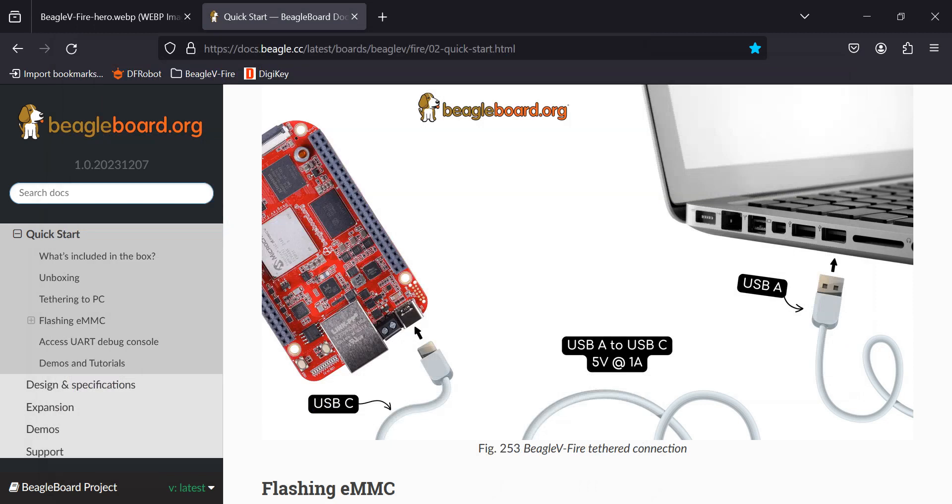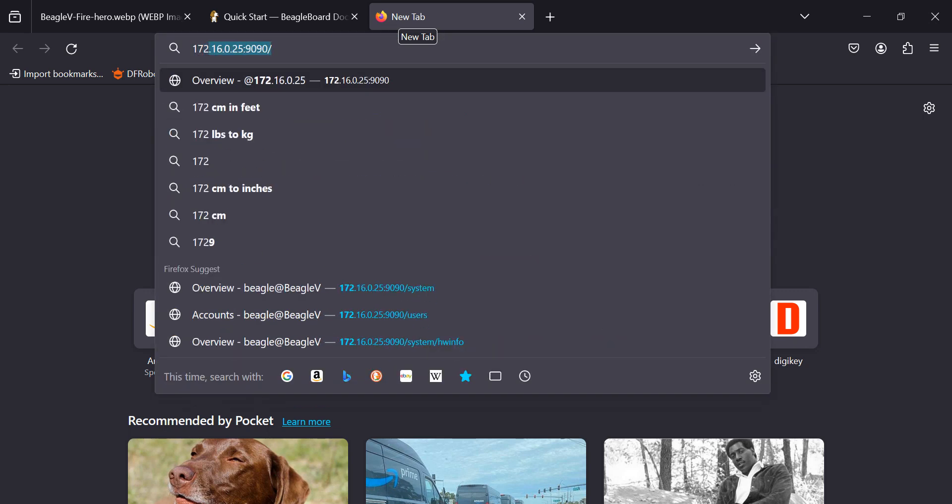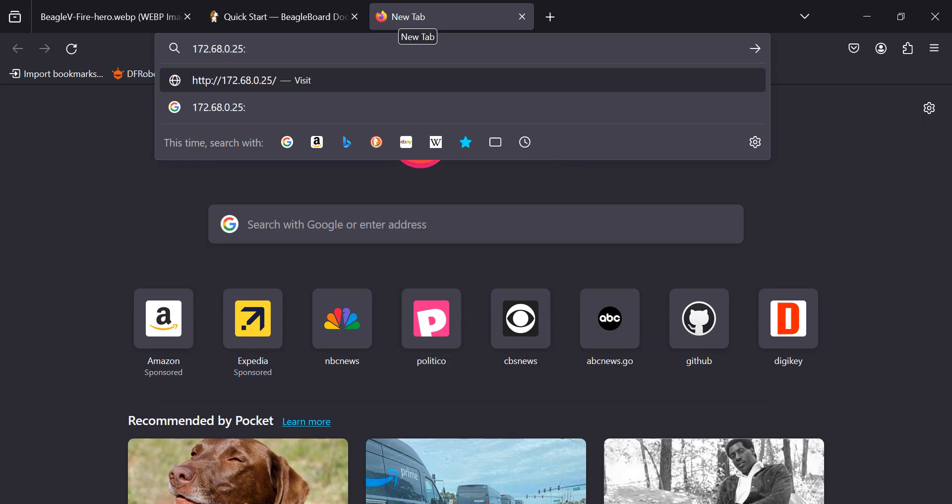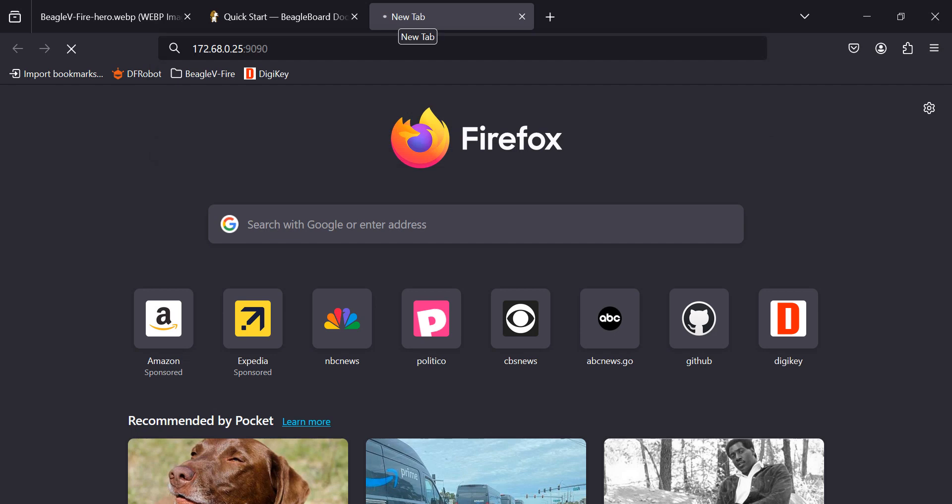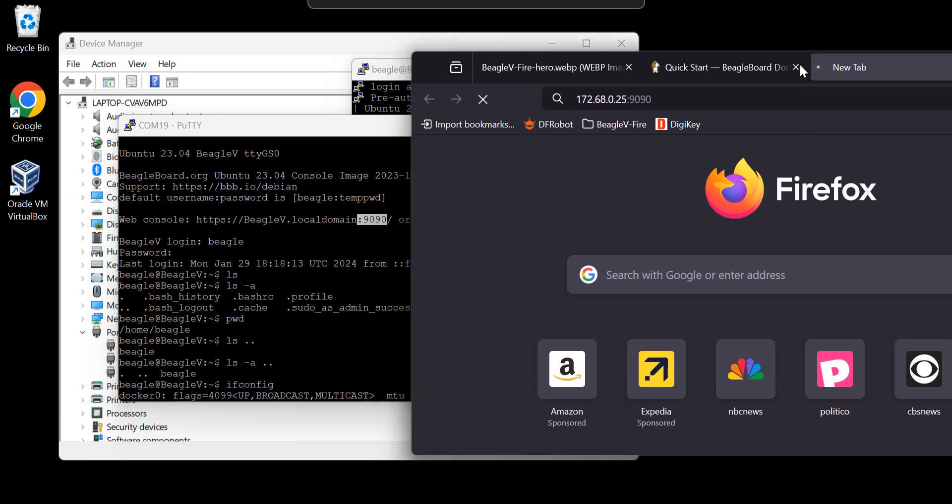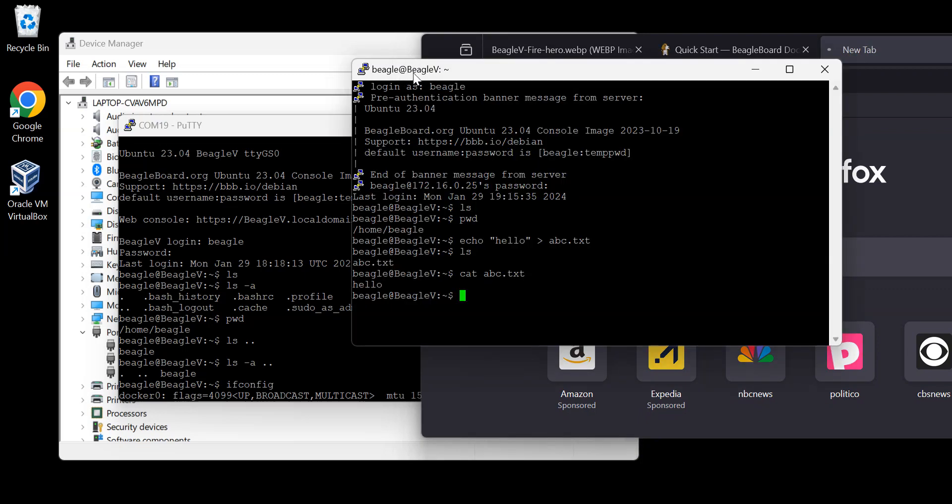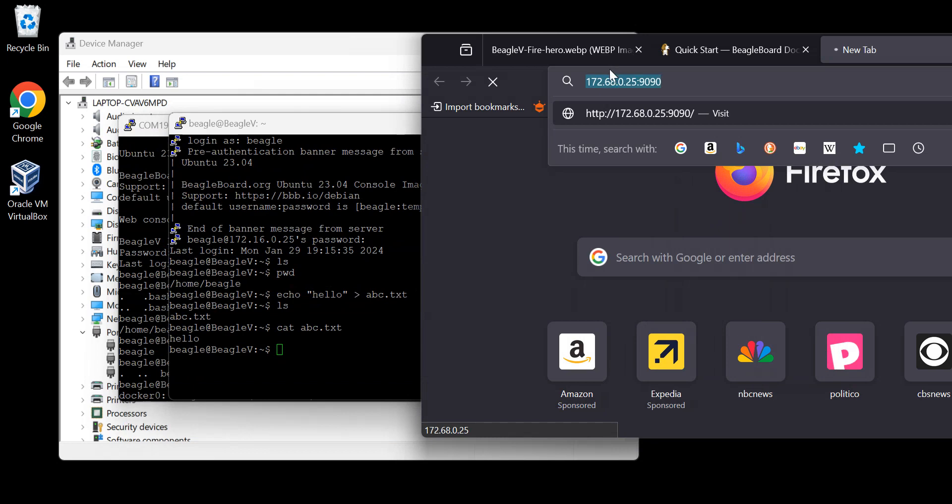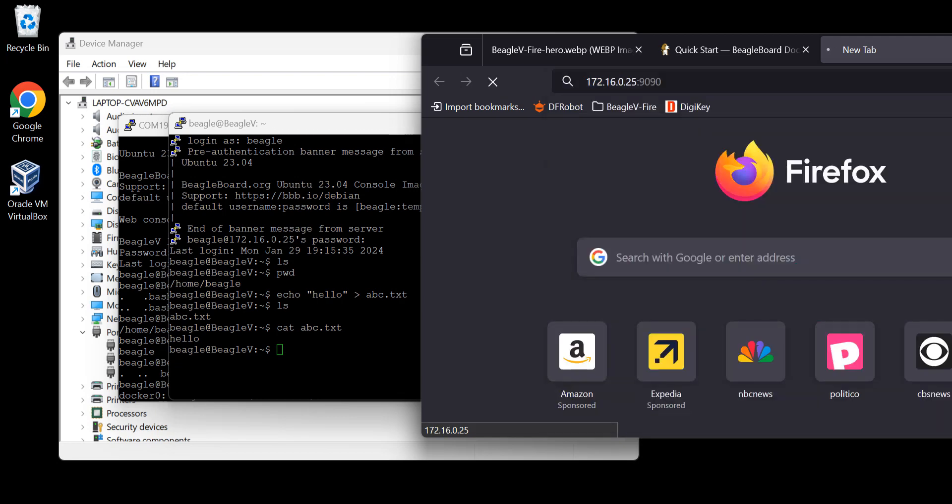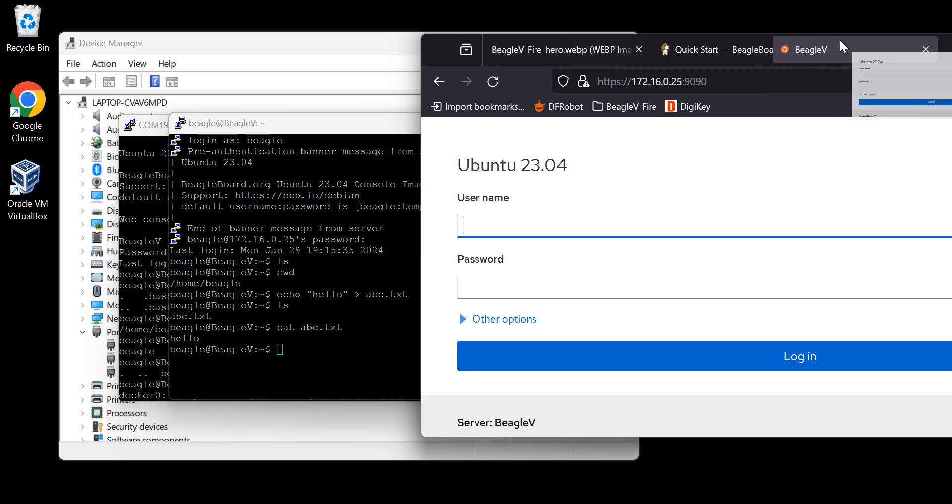Let's open up a new tab. And go to... I don't remember the page yet. 172... how could we do it? 168.0.25 colon 9090. That's not there. I went to 68. I might not find it. So let's change this to 172.16.0.25:9090. Enter. Oh, oh, oh. So now we have a nice little gateway here. Let's open it up full screen.